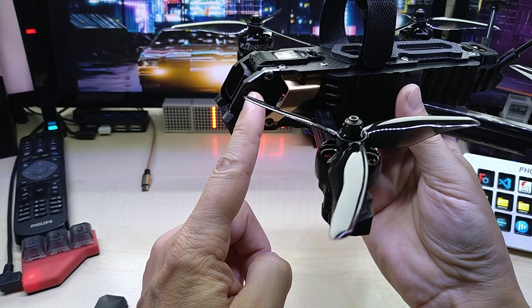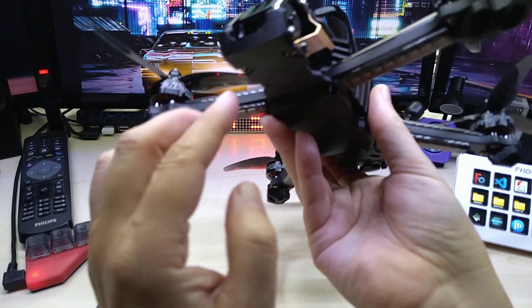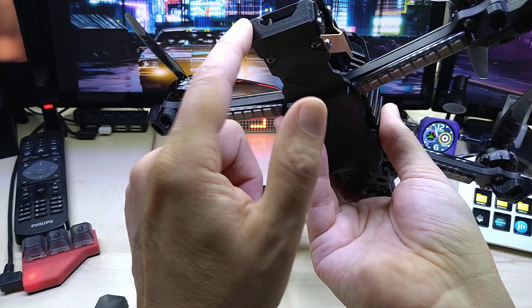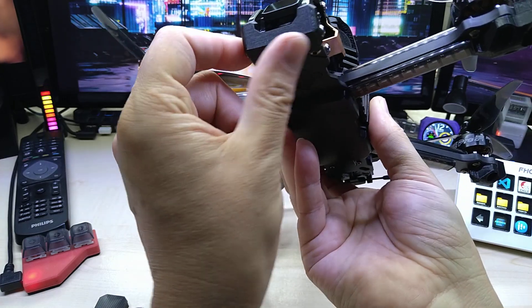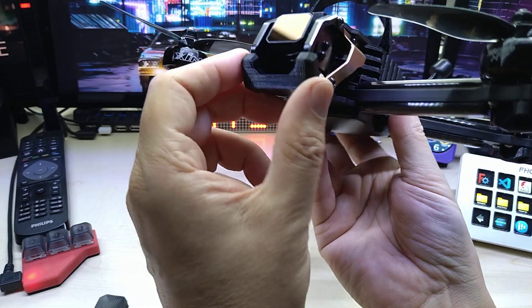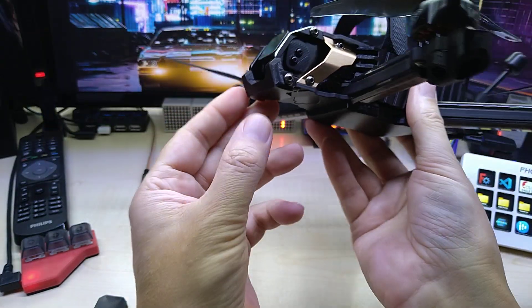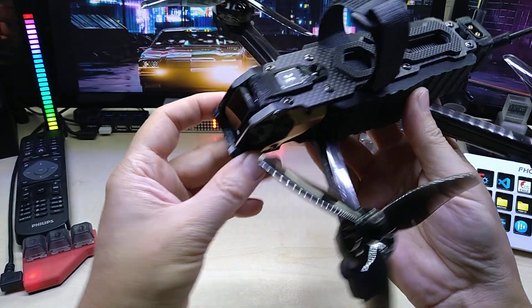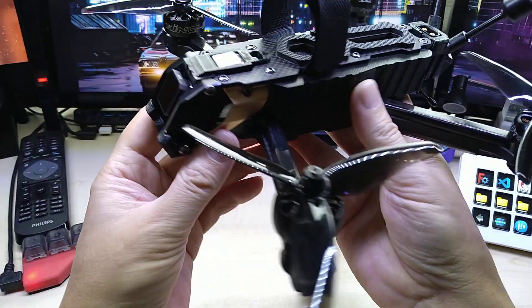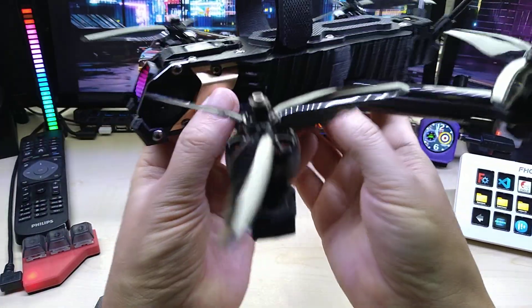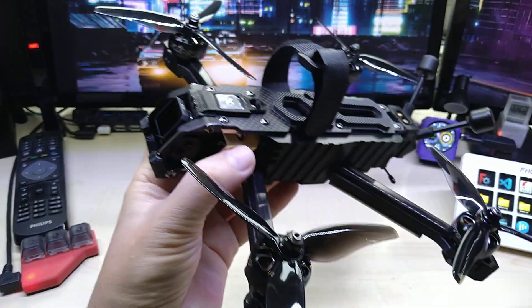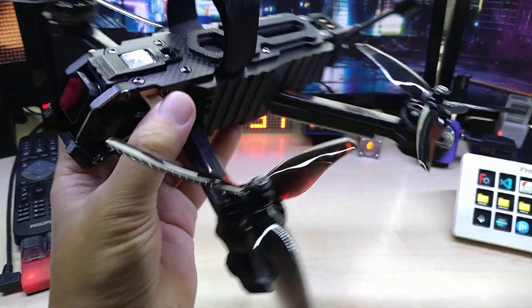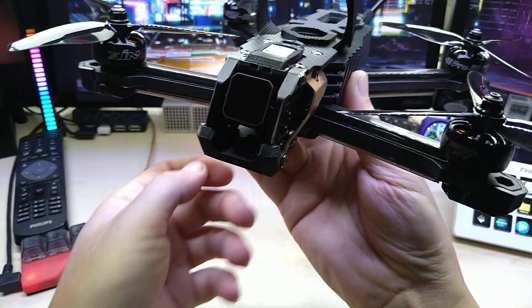Now it's not sticking out, and if I would take off the filter, the camera would be recessed even further. Plus I did print this bigger front bumper, and that is also very nice now.